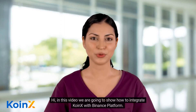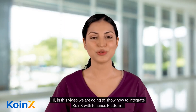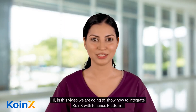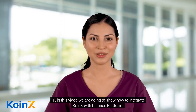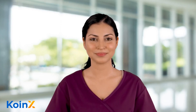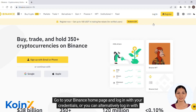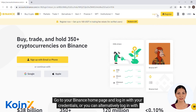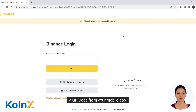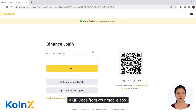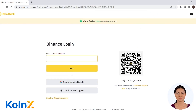Hi, in this video we are going to show how to integrate Connex with the Binance platform. Go to your Binance home page and log in with your credentials, or you can alternatively log in with a QR code from your mobile app.